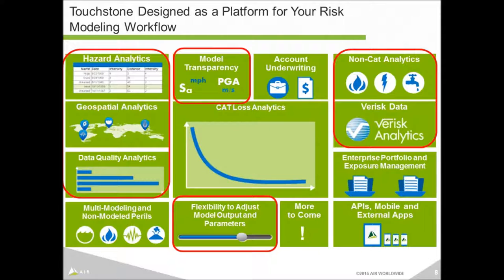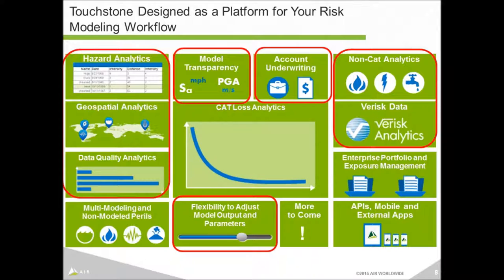We've also recently added non-CAT analytics, so using the same workflow you can run both a CAT and non-CAT analysis. But most relevant to today is the account underwriting — we've made several enhancements to streamline the workflow for processing individual accounts, and that's the demonstration we'll show today. There's plenty more to come as we continuously look to expand and build out the full suite of functionality within Touchstone.